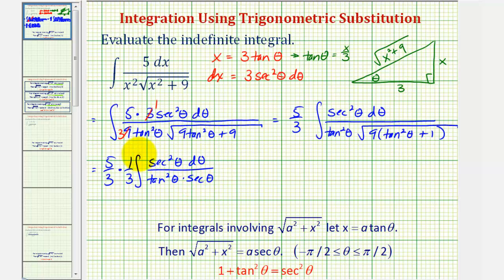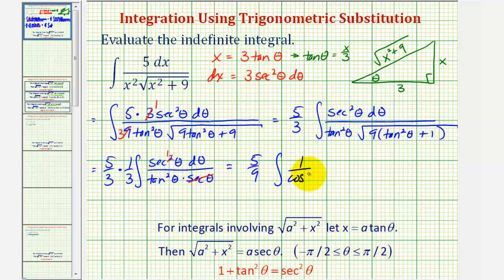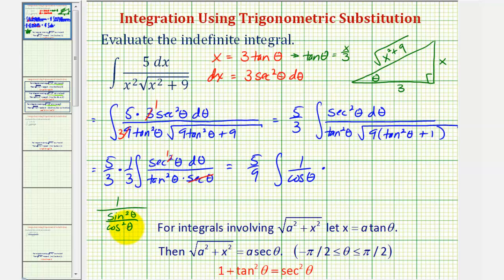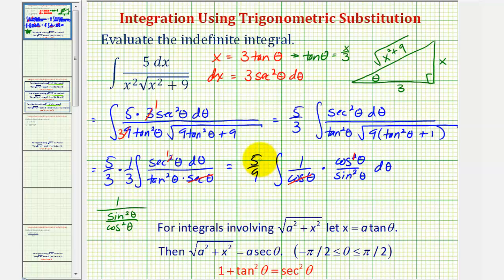Now we write the integrand in terms of sines and cosines. We have five-ninths times the integral of secant theta, which is one over cosine theta, times one over tangent squared theta — which equals cosine squared theta over sine squared theta — d theta. One factor of cosine theta cancels, leaving five-ninths times the integral of cosine theta over sine squared theta d theta.